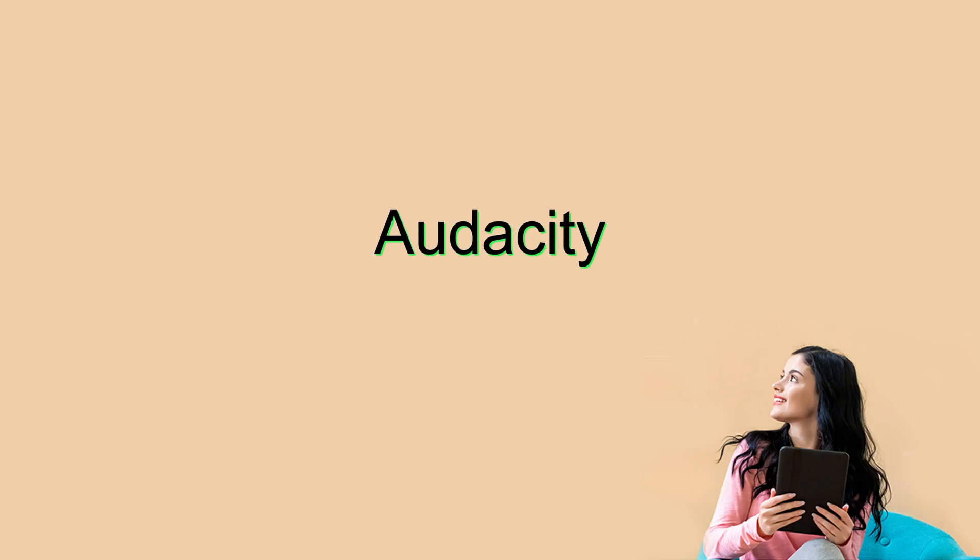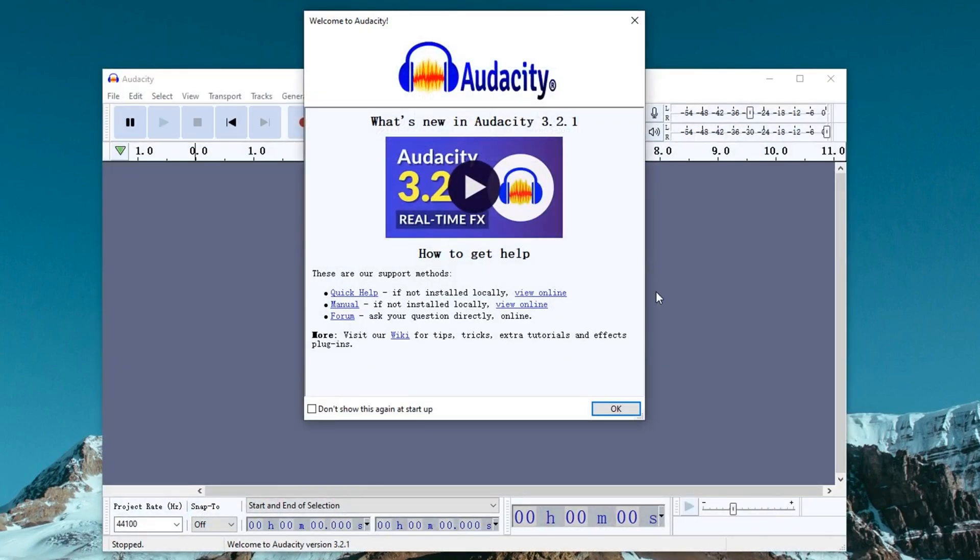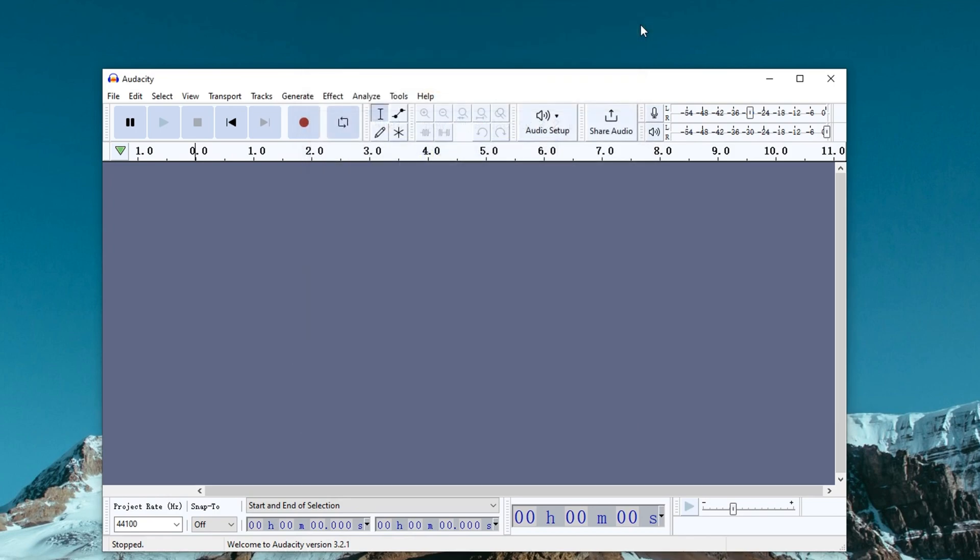Now let's go to the third method, using a free and open source recording software. It is Audacity. Audacity is also a well-known recording and editing software, and it is equipped with many advanced features, especially in the area of merging multi-track audio. Although its interface is a bit complicated, it is not really hard to use it to record computer audio.